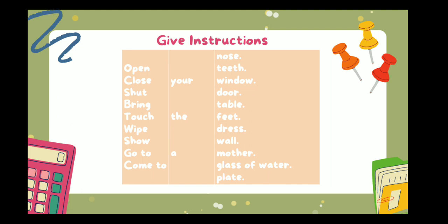Touch the nose. Show the notebook. Jazakallah, Shazen.